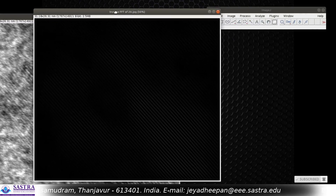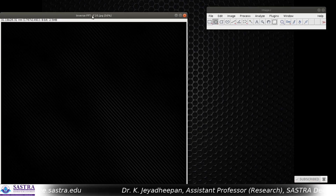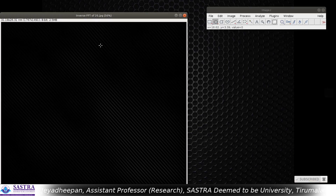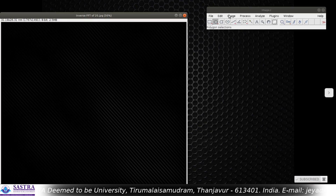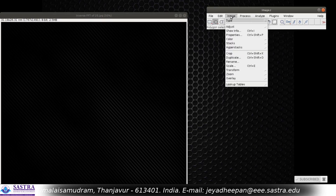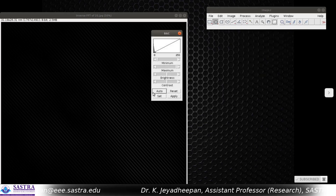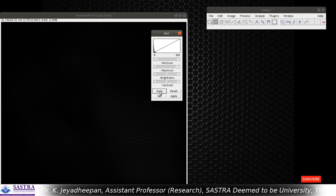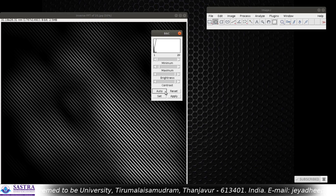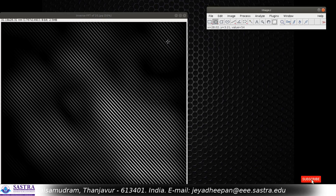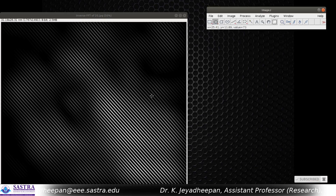Now we are going to measure the lattice fringe width or the D-spacing manually. Before that, we have to correct the brightness and contrast of the image so we can do the analysis easily. Go to Image, then Adjust, then Brightness and Contrast. Simply press Auto — you can see the brightness and contrast is automatically applied. We all know that D-spacing is the perpendicular distance between the lattice planes.